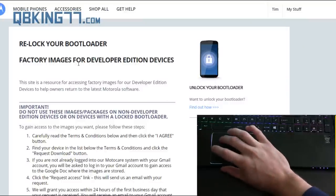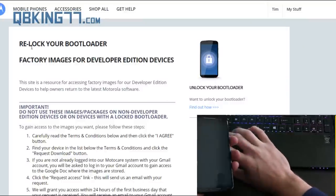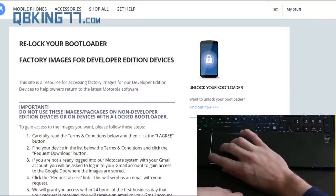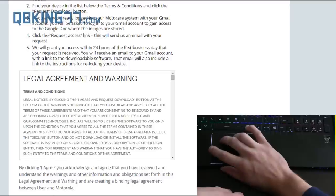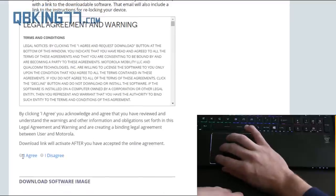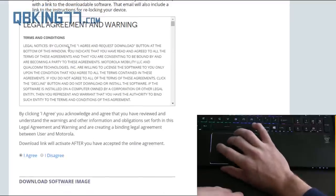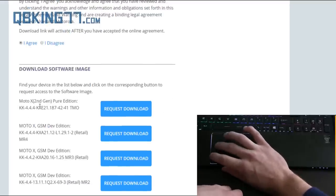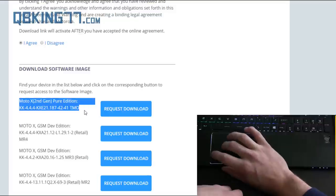So the website's going to look like this after you log in, so make sure you do log in and scroll down. You need to agree to this legal agreement. Make sure you do read it. And now you need to find the Moto X second generation Pure Edition image.